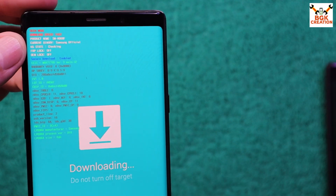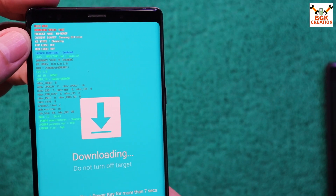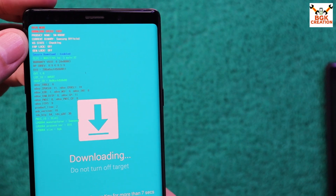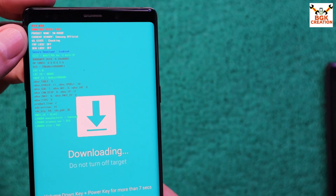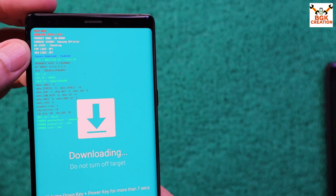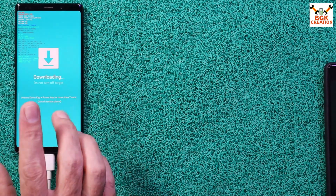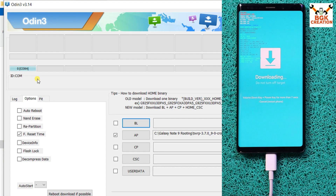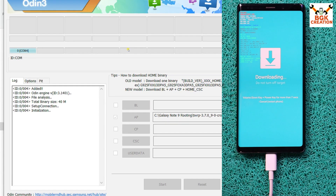The Odin screen should show the product name N960F. The Current Binary should show Samsung Official. The KG State must show Checking — if it shows Pre-Normal, you need to boot back to stock firmware, connect Wi-Fi, check for a software update, then re-enter Odin mode. FRP Lock must show Off and OEM Lock must show Off. Once confirmed, Odin has detected the phone.